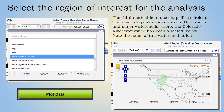The third method to choose a region of interest is to use shapefiles, shown by the circled icon. Shapefiles are available for countries, U.S. states, and major watersheds. For this example, the Colorado River watershed is selected. Note the name of this watershed in the selection menu. Plot Data would then be clicked to generate the time average map.